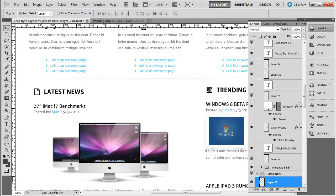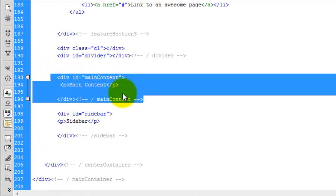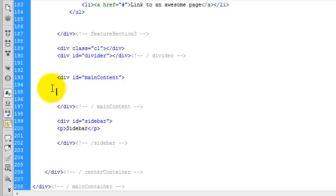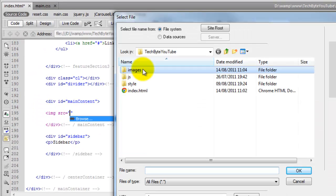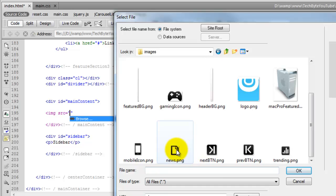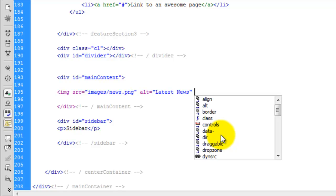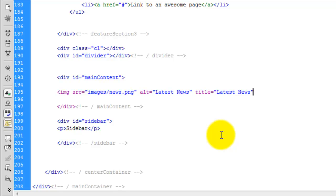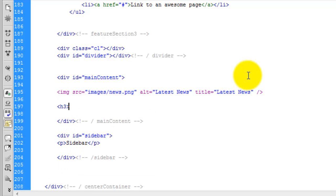Now we need to head over to Dreamweaver. We're going to be adding all of this inside the main content div. We can remove this paragraph because we don't need that. I'm going to add in an image — image src — and we need to pick up that latest news icon. We need to add the alt text, so I'm going to call this 'latest news', and also the title — 'latest news' again. Close that off. The next thing we want to do is add in a heading, H3, and I'm just going to call this 'latest news'.